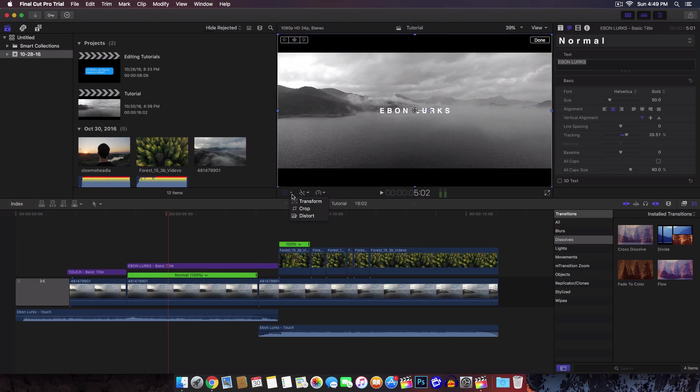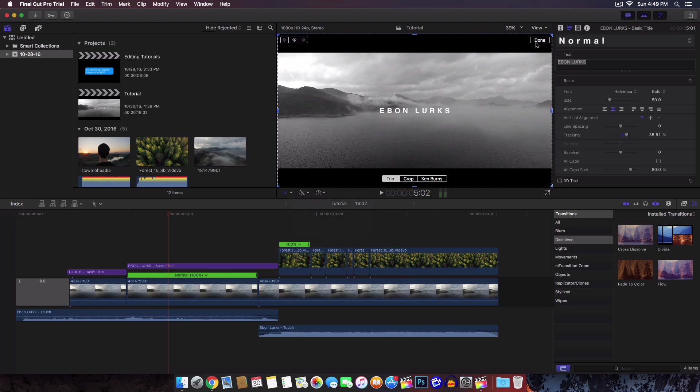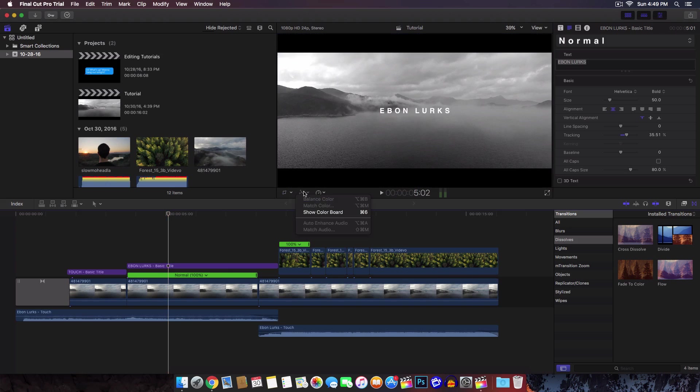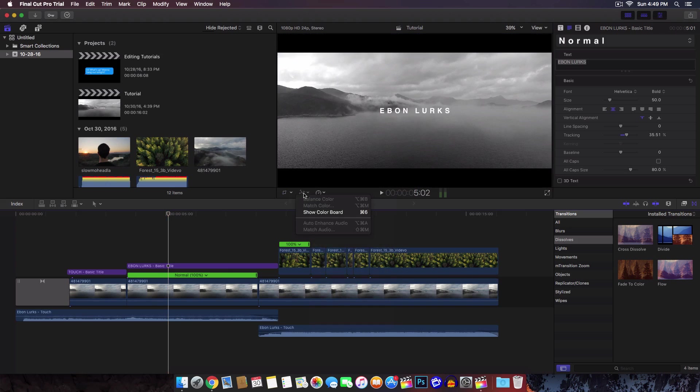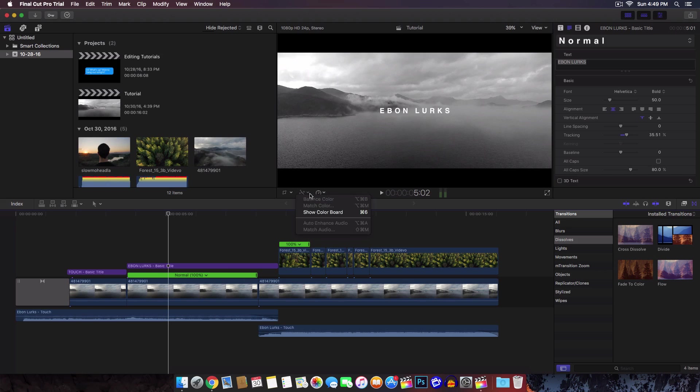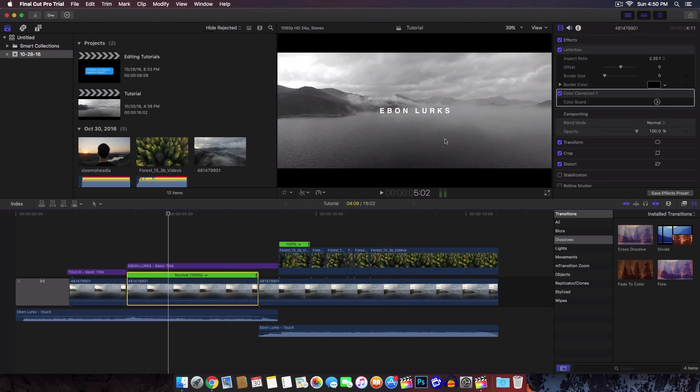You have the transform tool, basic stuff that was in previous versions of Final Cut Pro 10. You have crop, distort, everything's just the same. It just looks more clean and more flat. Right here is the same thing. These two tools were on the right side. You have match color, balance color. Here you can speed up the video.